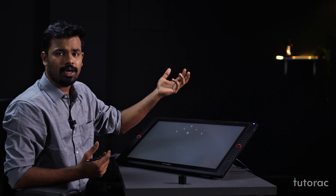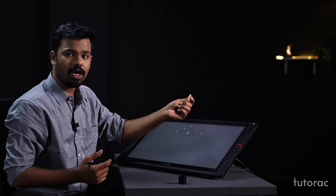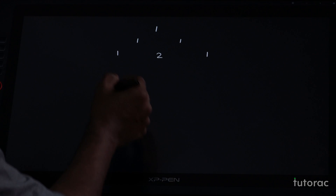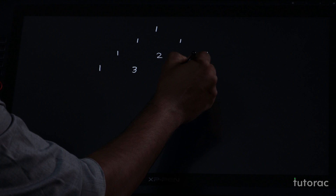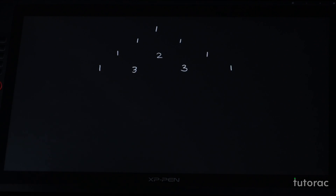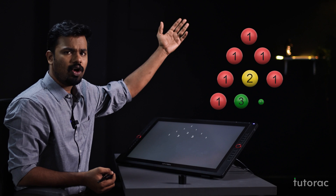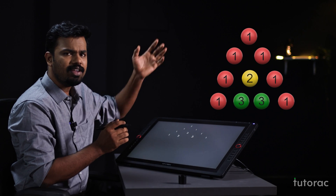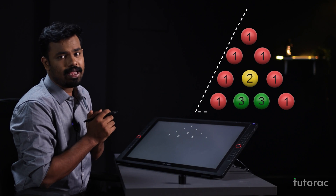And what about the last one? x plus y the whole cube. It is x cube plus 3x square y plus 3xy square plus y cube. So the coefficients are 1, 3, 3, and 1. As you can see here, the numbers or the coefficients here — are they forming a triangle? You can see that it is forming a triangle.